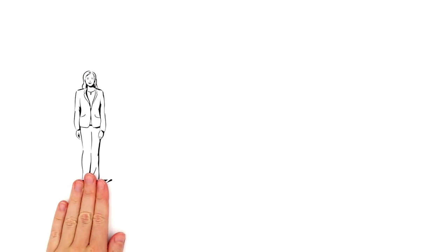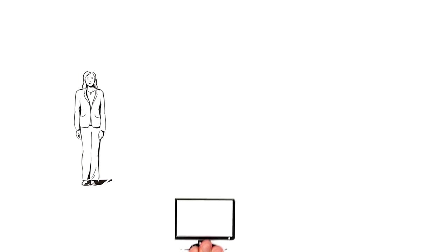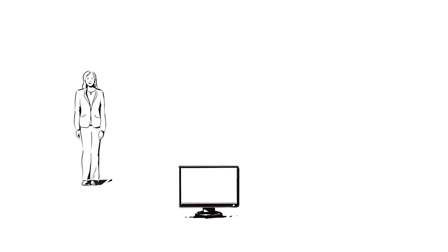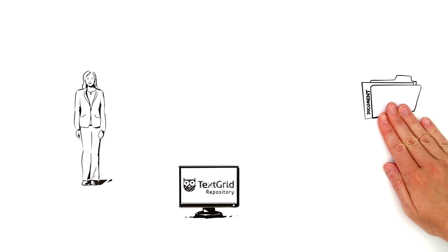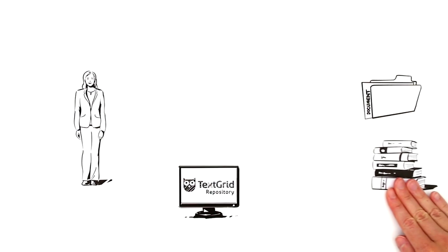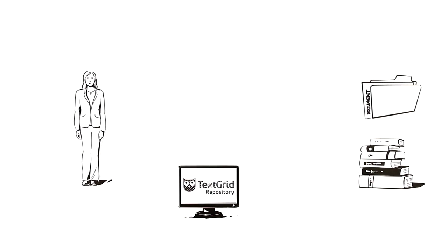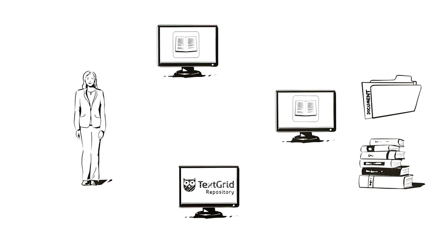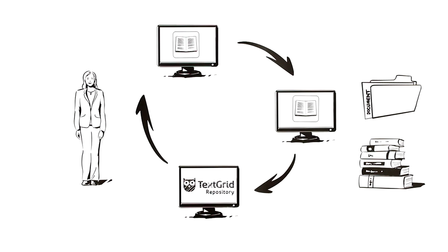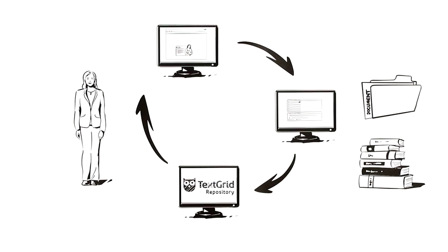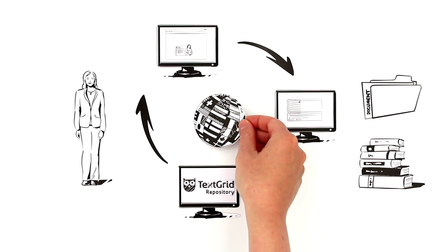Another especially interesting option for Mila is that with the aid of the TextGrid repository, a digital research data center for the humanities, she can archive and publish her work. Then anyone can read and cite her edited version, and she can link it to other portals, digital archives or databases worldwide.